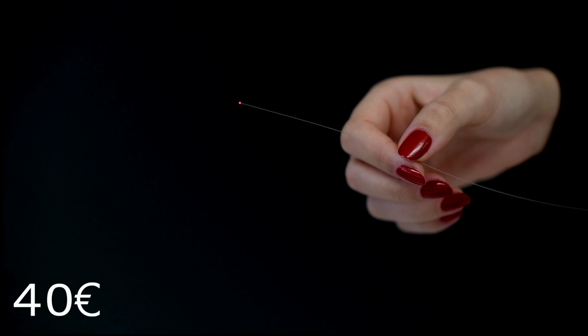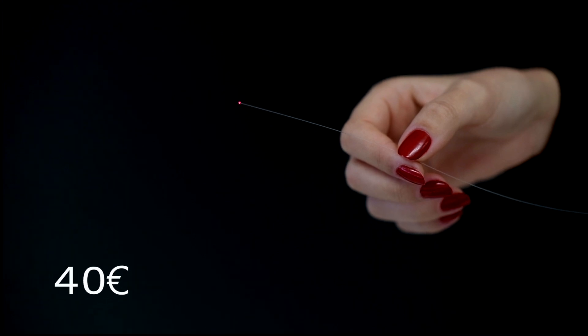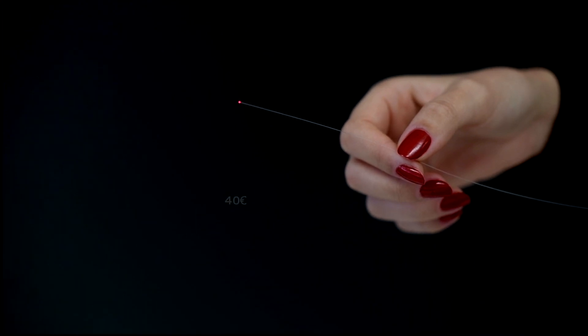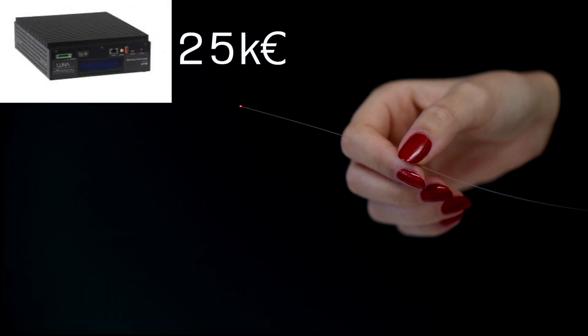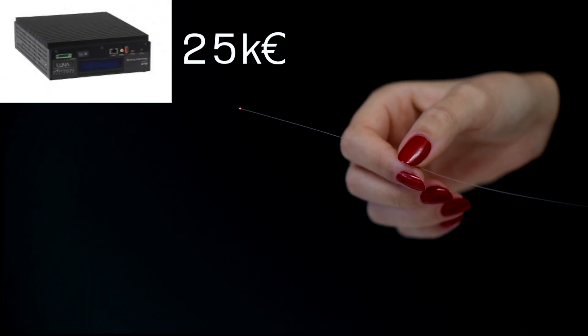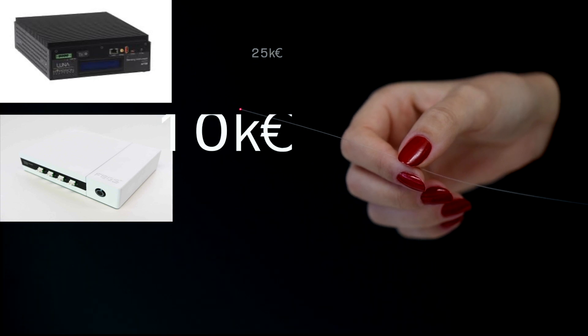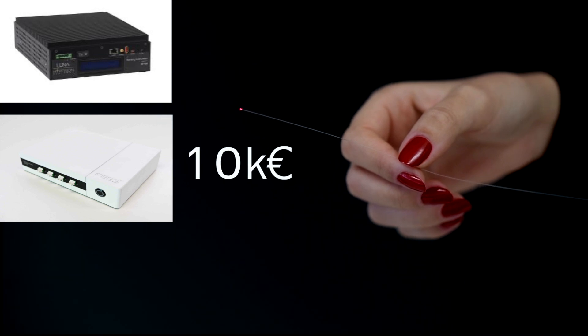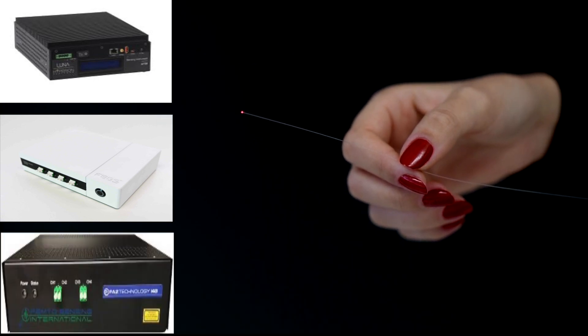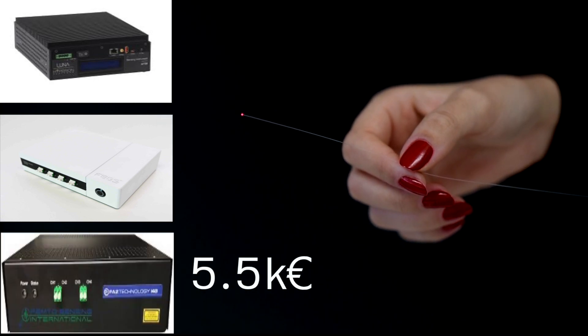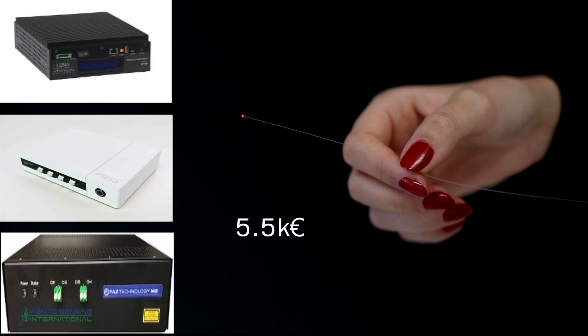However, despite the low cost of the optical fiber sensors themselves, the very high cost of the readout unit required has prevented the adoption of the technology to a much wider market such as the automotive, the CFRP, the Agritech, or the battery industry.